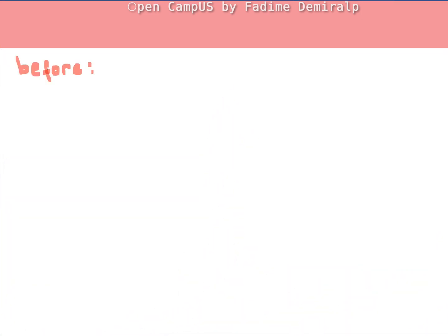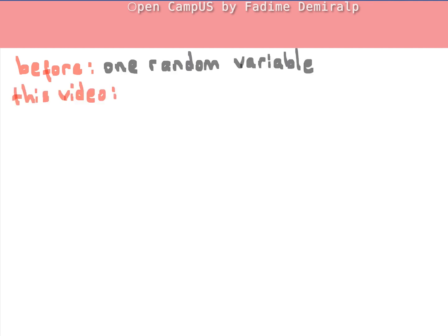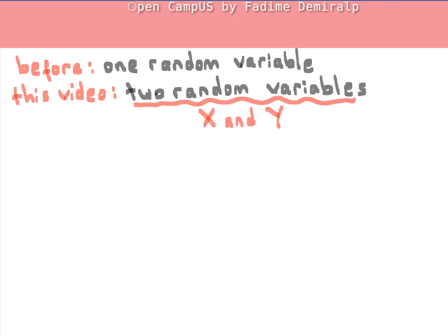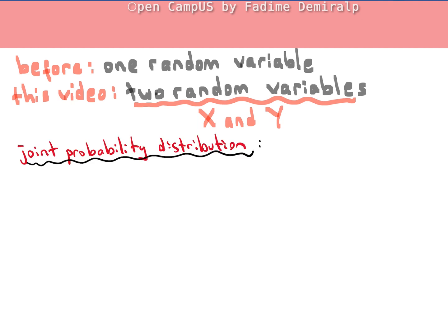In previous videos for Chapter 2, we discussed the probability distribution of a single random variable. In this video, we will cover the joint probability distribution for two random variables, X and Y. We denote the joint probability as the probability that X takes on the value x and Y takes on the value y. This video extends the discussion from one random variable to two, where the joint probability distribution represents the frequency that each pair of outcomes (x, y) is expected to happen over many repeated samples.